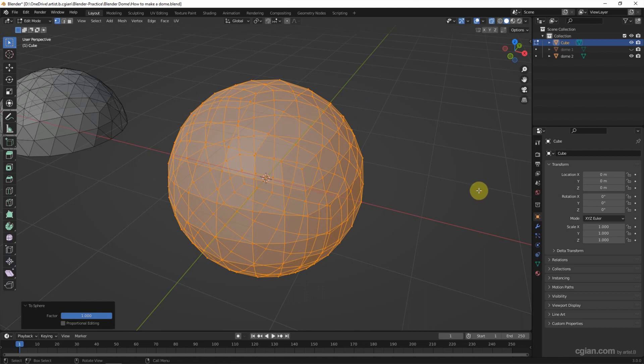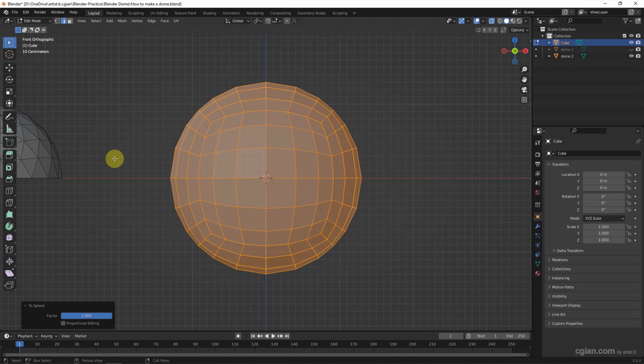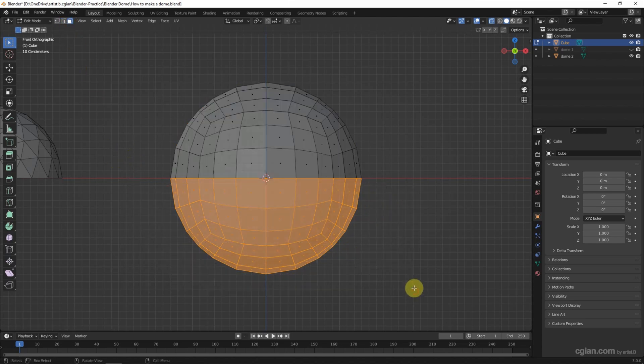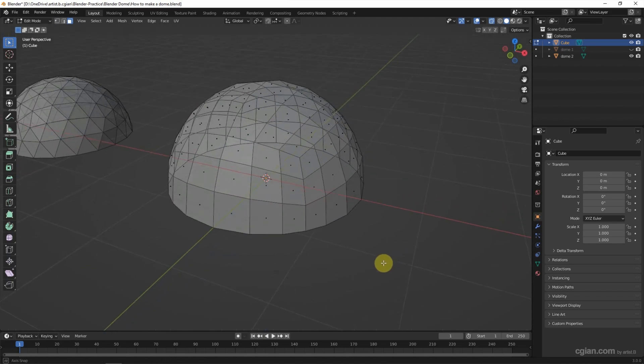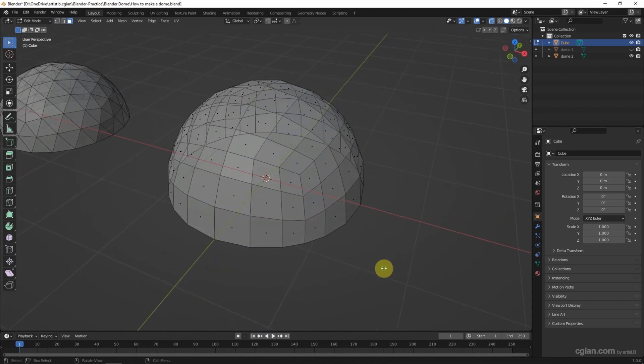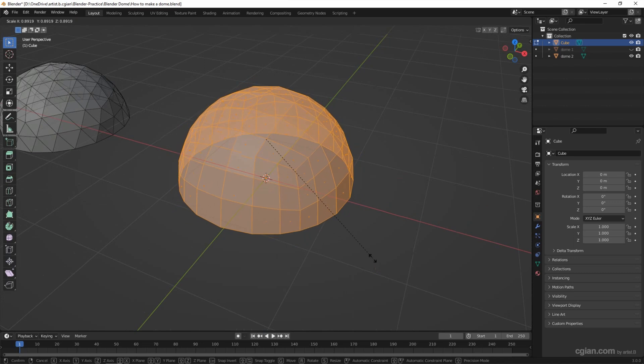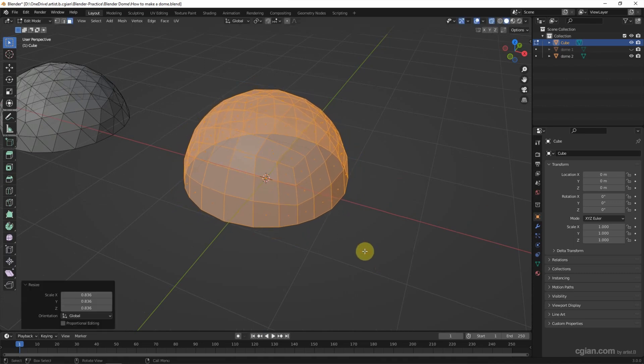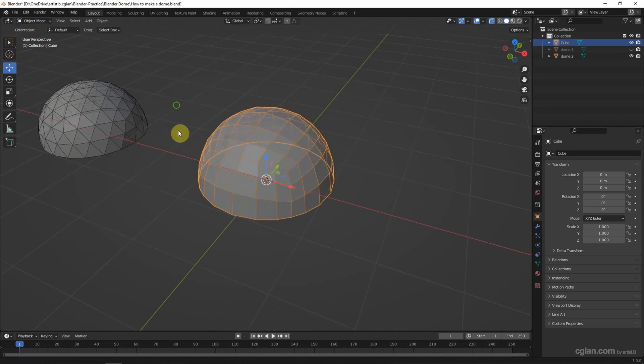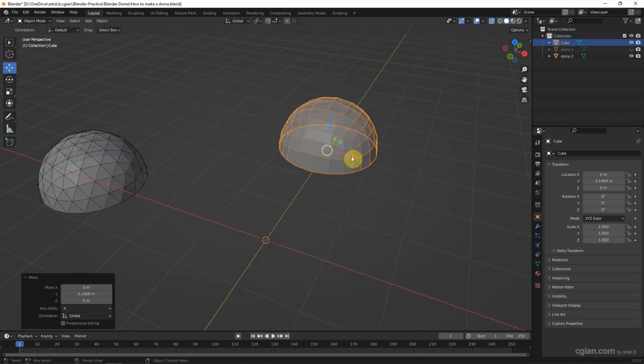And then we can do the same thing. Go to the front view, select the bottom faces and delete it. And select all the faces and scale it down.